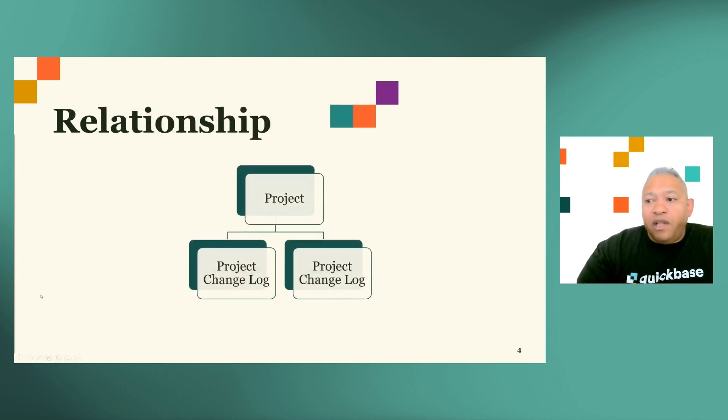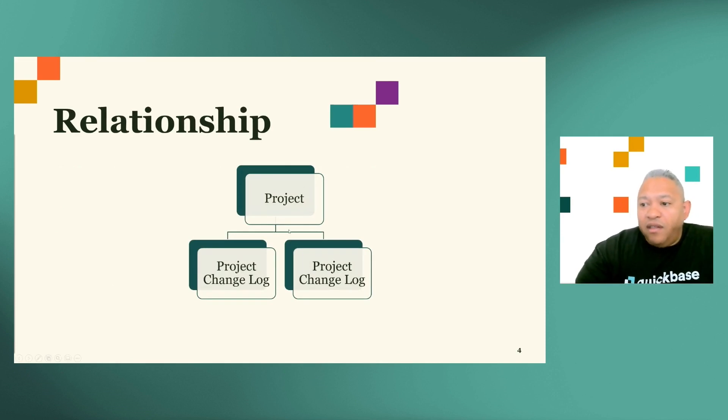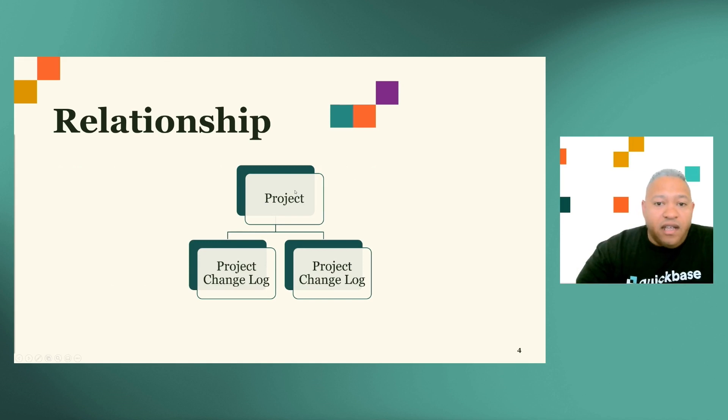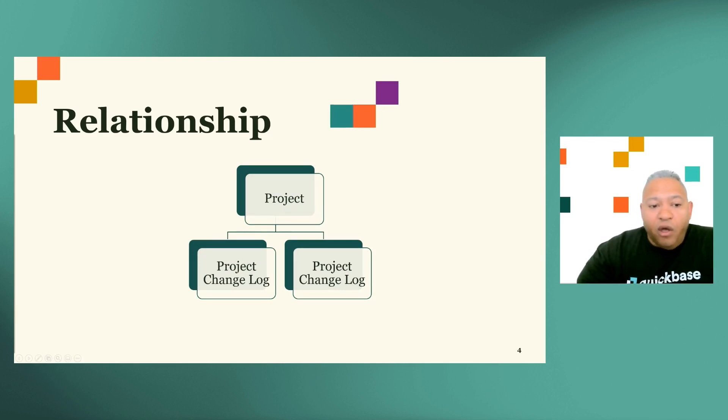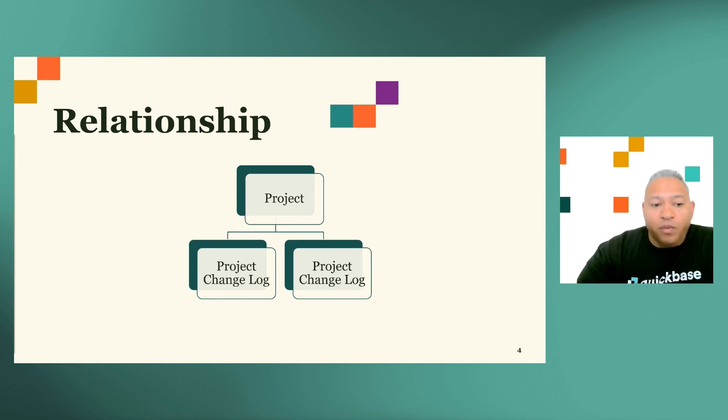Let's explain the flow. In terms of the relationship, we're going to have a parent table called project, and each one of the changes that we're going to be tracking is going to be a project change log, one project to many project change logs. In terms of the flow in Pipelines, it is a very simple two-step pipeline with a specific trigger.